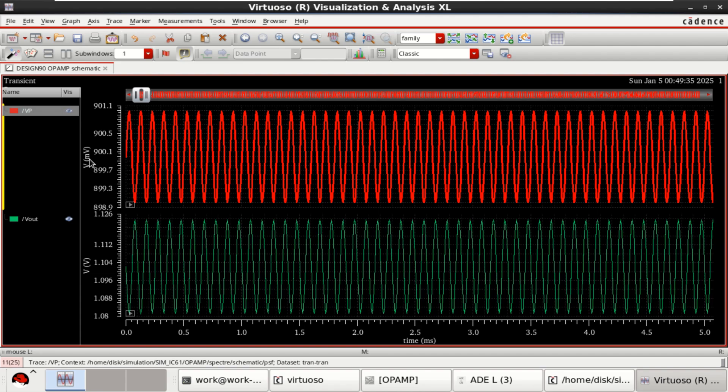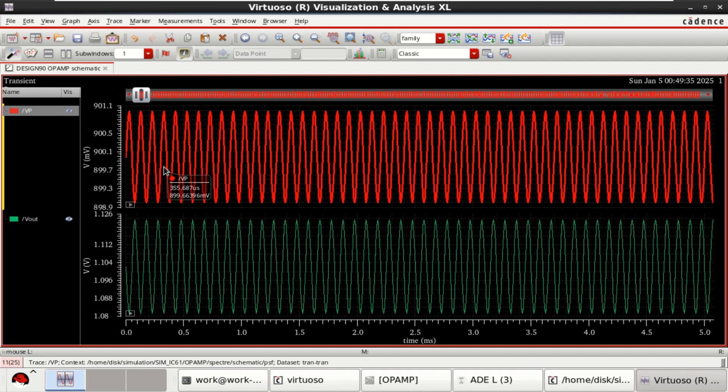Here, the input is in millivolt. So, you can calculate the number of times it has amplified.